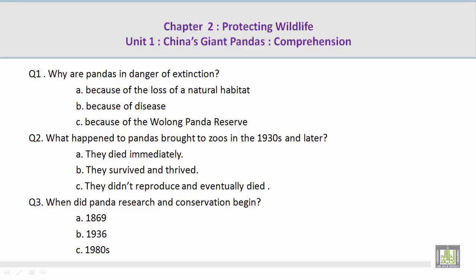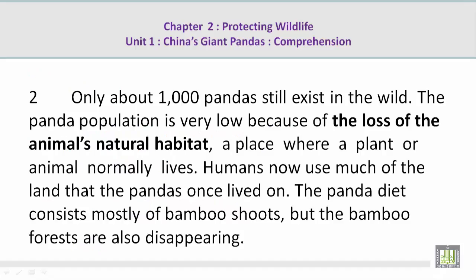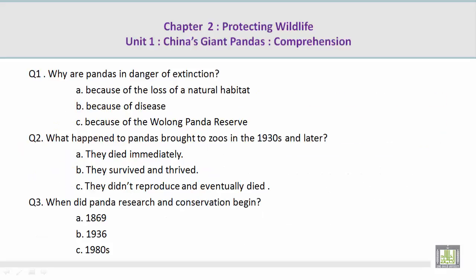Choose the correct answer. Question number 1: Why are pandas in danger of extinction? A. Because of the loss of a natural habitat. Now let's take a look at a paragraph containing that answer. Only about a thousand pandas still exist in the wild. The panda population is very low because of the loss of the animal's natural habitat — a place where a plant or animal normally lives. Question number 2: What happened to the pandas brought to zoos in the 1930s and later?